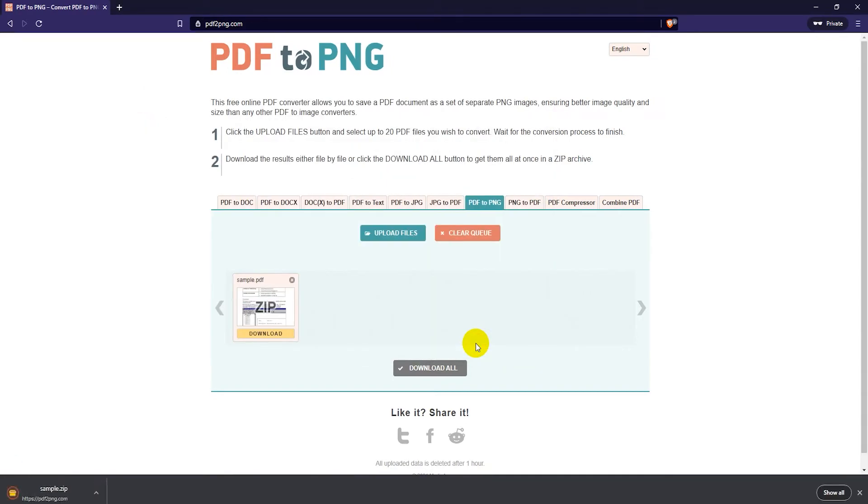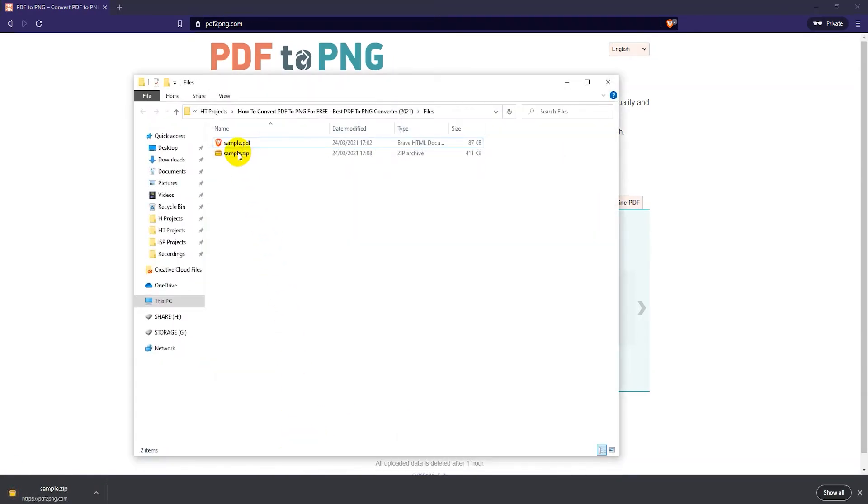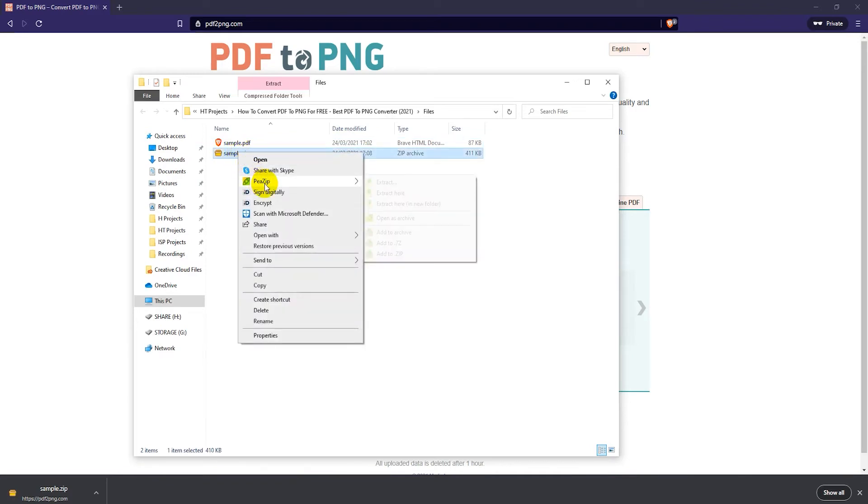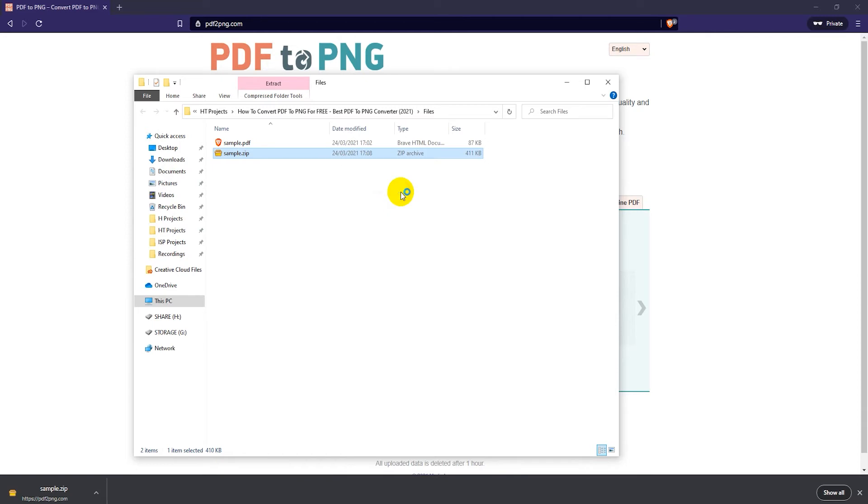You have to extract the zip file, so I'll just right-click here and select extract. I have 7-Zip, but you may have WinRAR or WinZip or something. Either way, you have to extract it, so extract here.